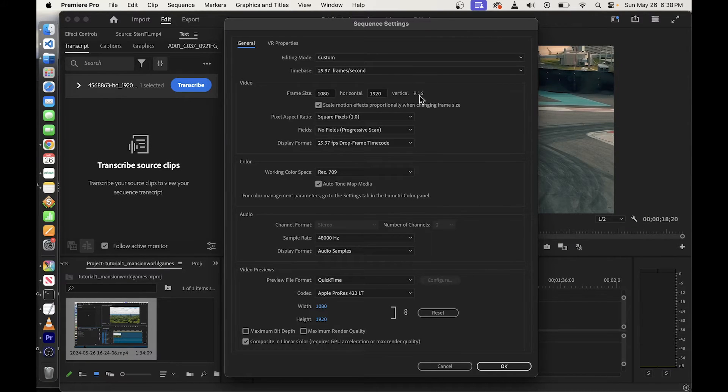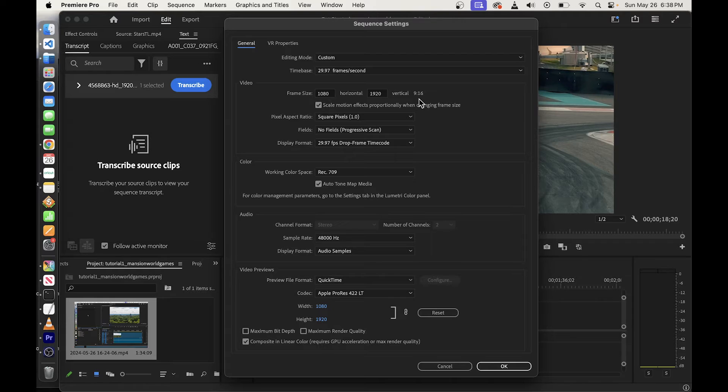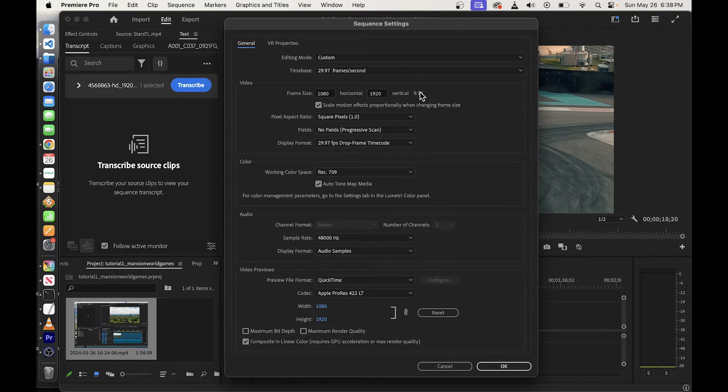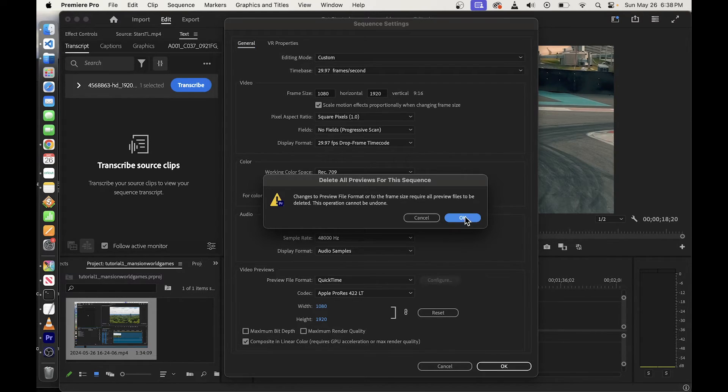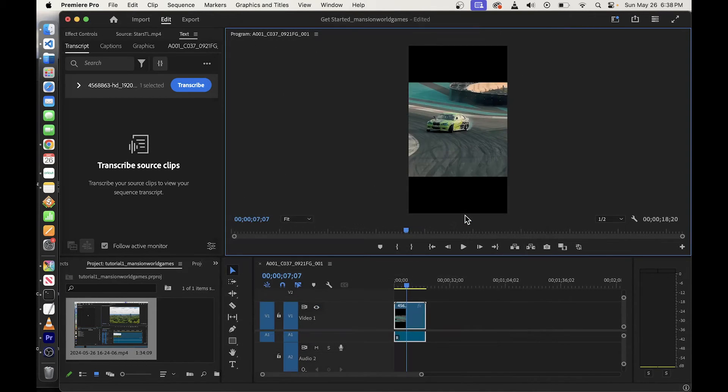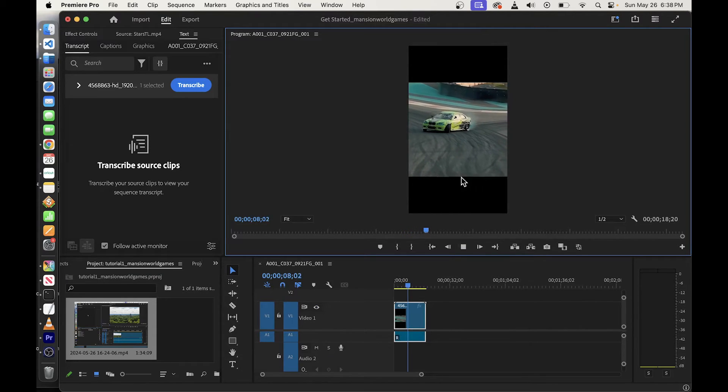This will give you 9 to 16 aspect ratio, and so all you have to do from now on is just click on the OK button, and by doing that, you will convert aspect ratio to that TikTok vertical view.